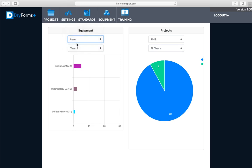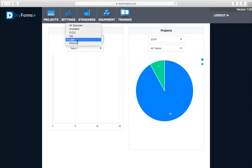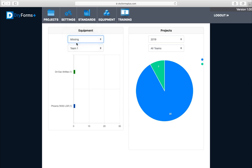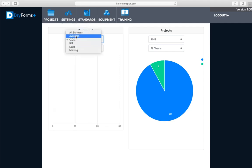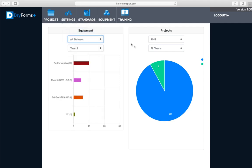You have different options to see different teams, different statuses. If you loaned any out, ones that are missing, out of commission, and then all statuses.